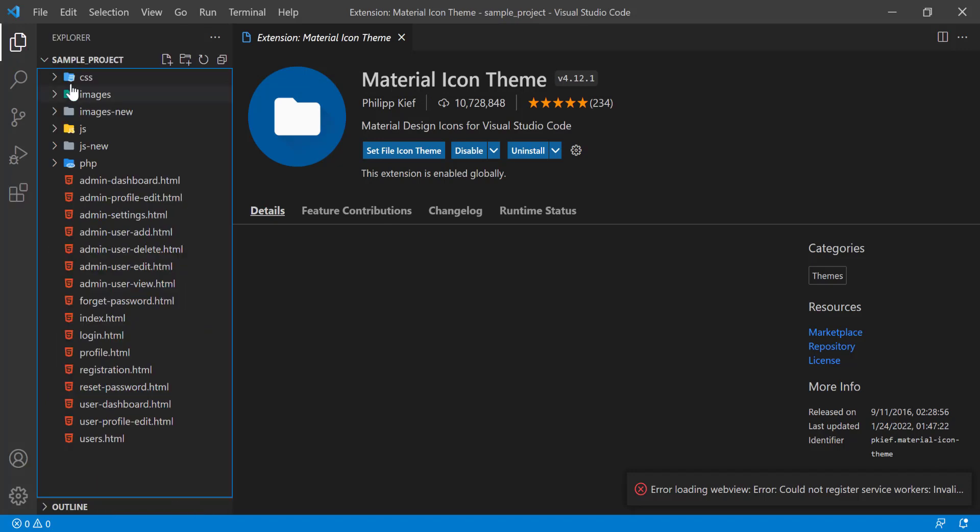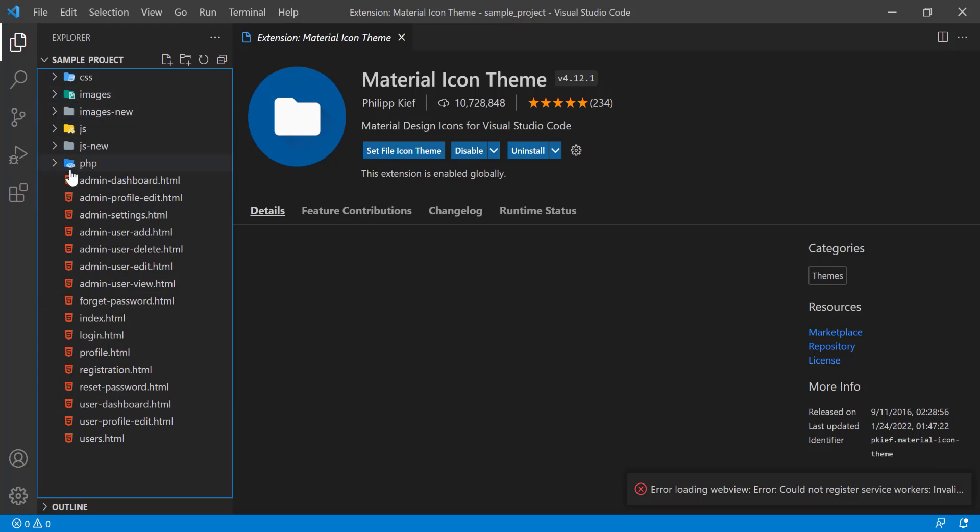Now if I go to our files, you see that already the icons are changed and very attractive icons come here. These ones are folders. You can easily understand—suppose 'images' is a folder and 'new' is another folder.